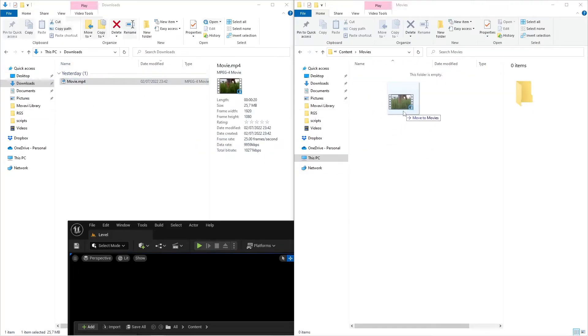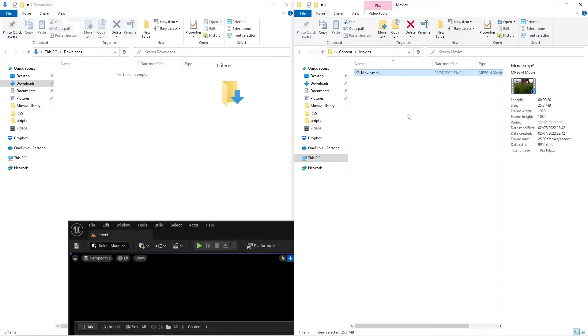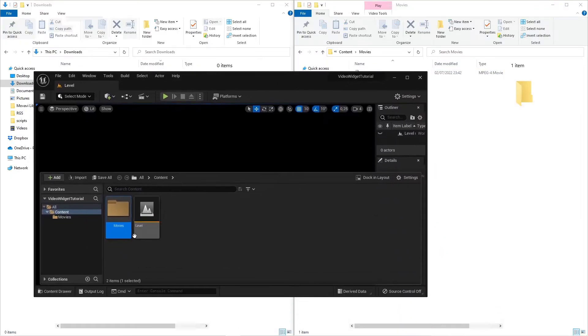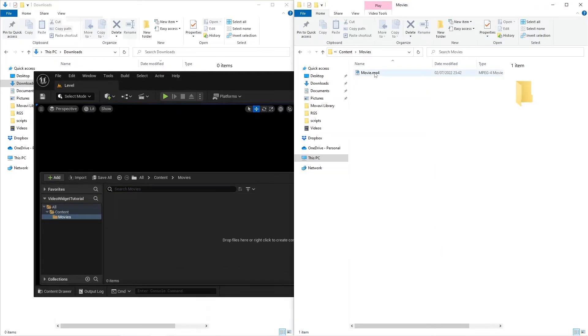Your video won't automatically be imported into your game, so from the explorer, drag and drop the video into the Movies folder.